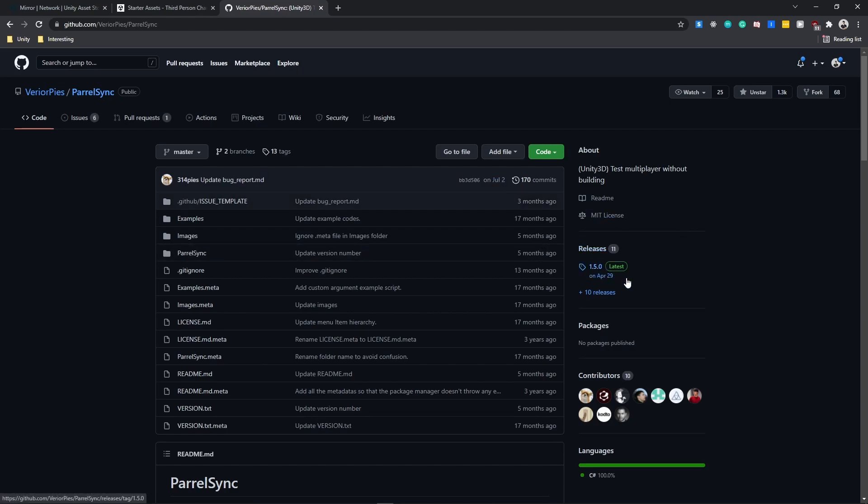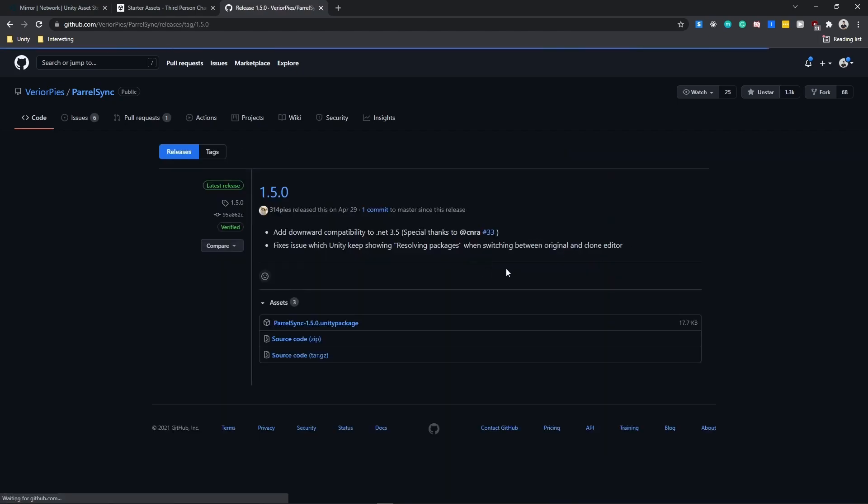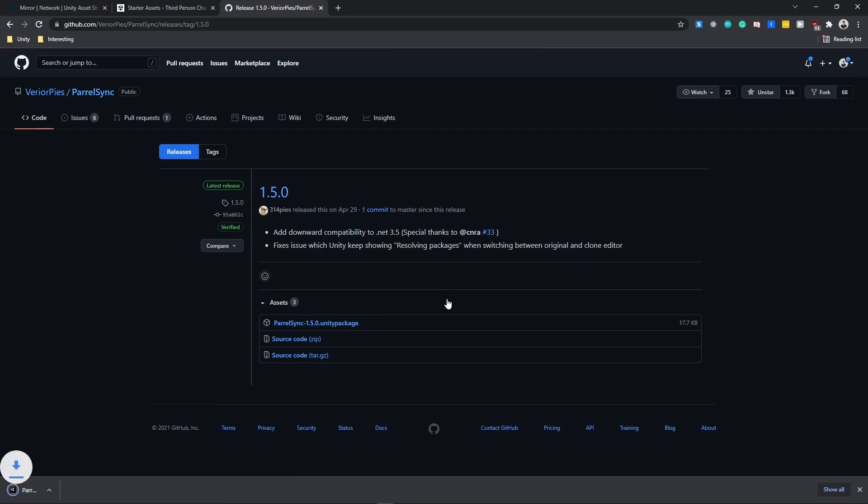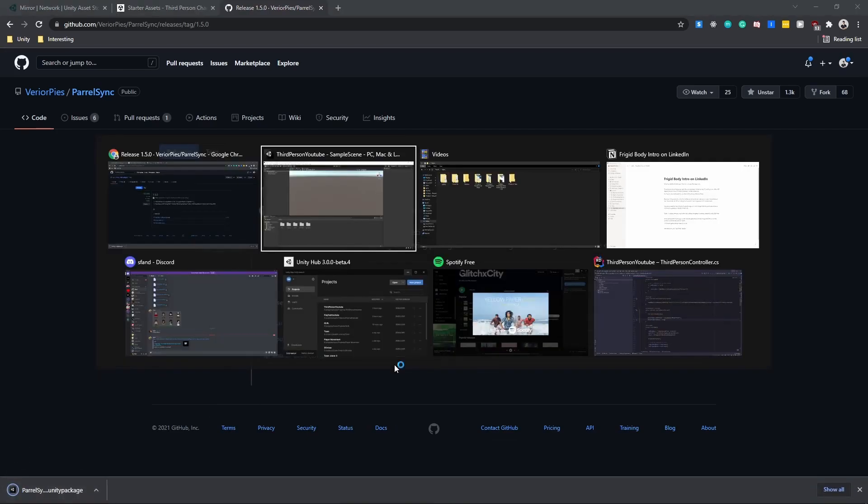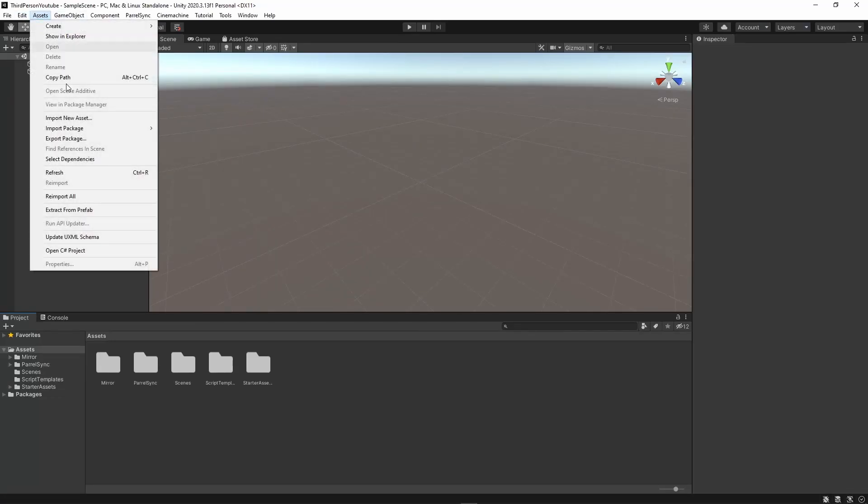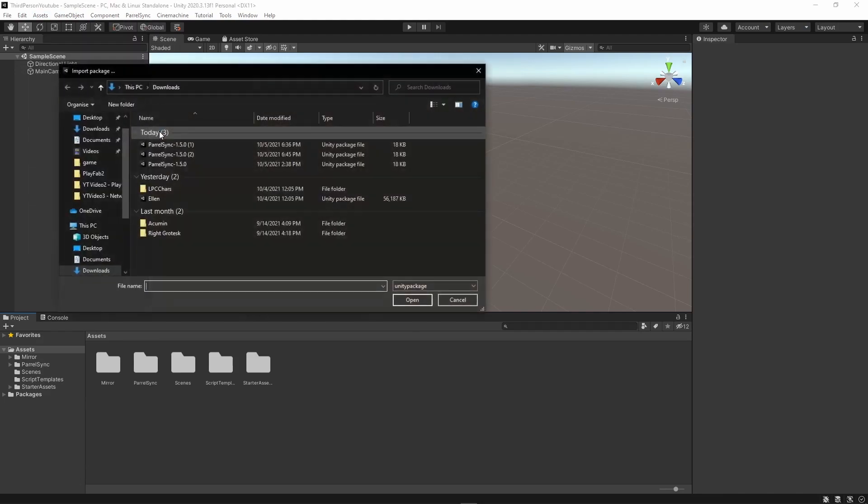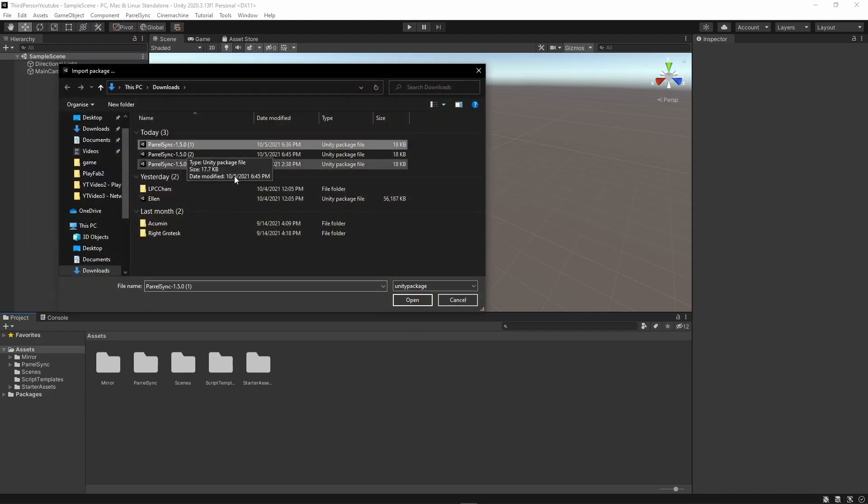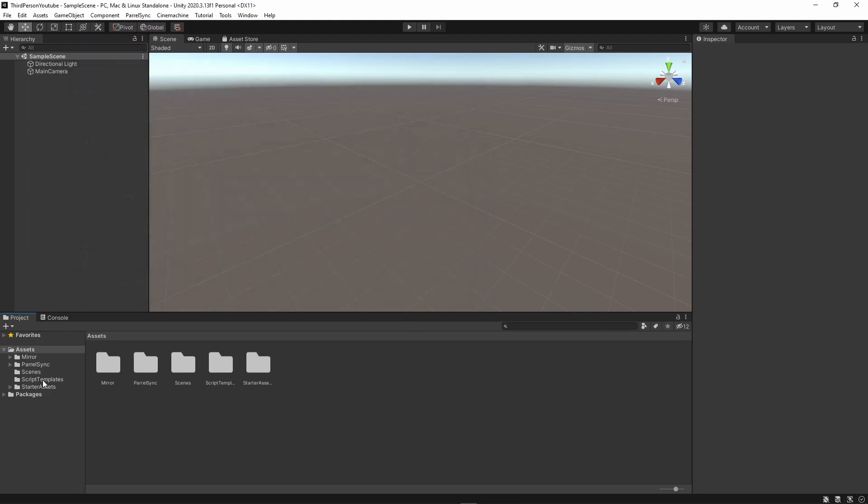How I can do this is I can go to releases, tap on the latest release and download the Unity package. And once that's downloaded I can go to assets, import package, custom package and I can select ParalSync. I've already done that which is why I have everything here.